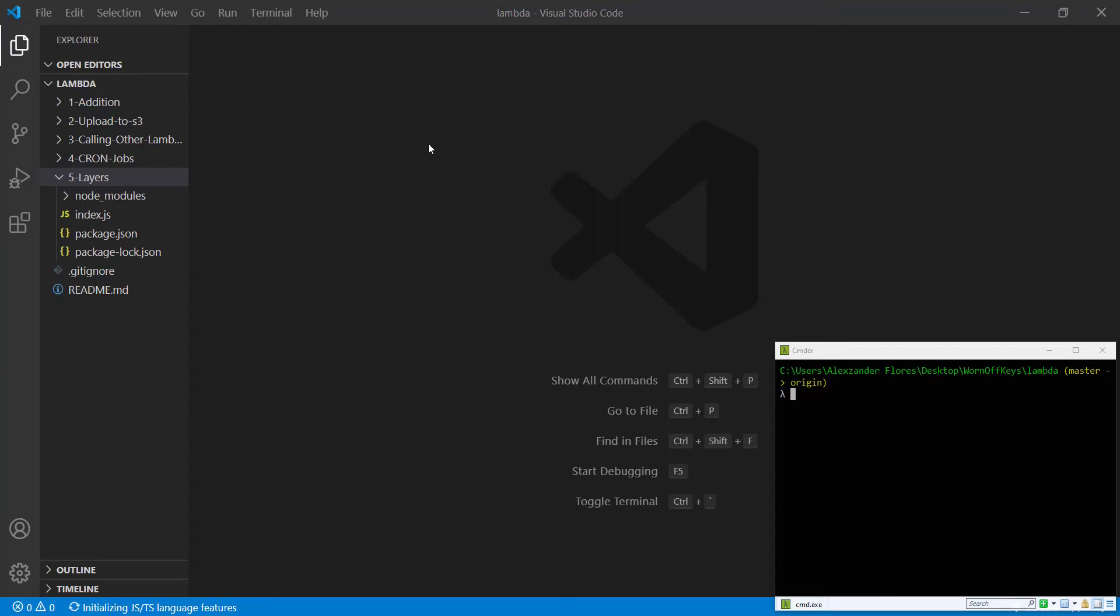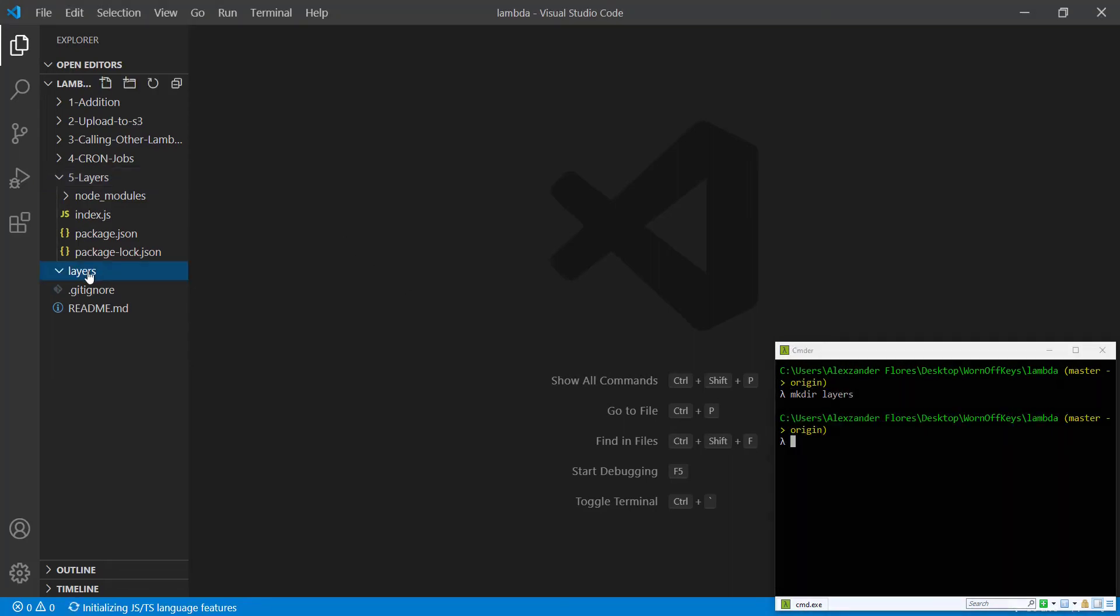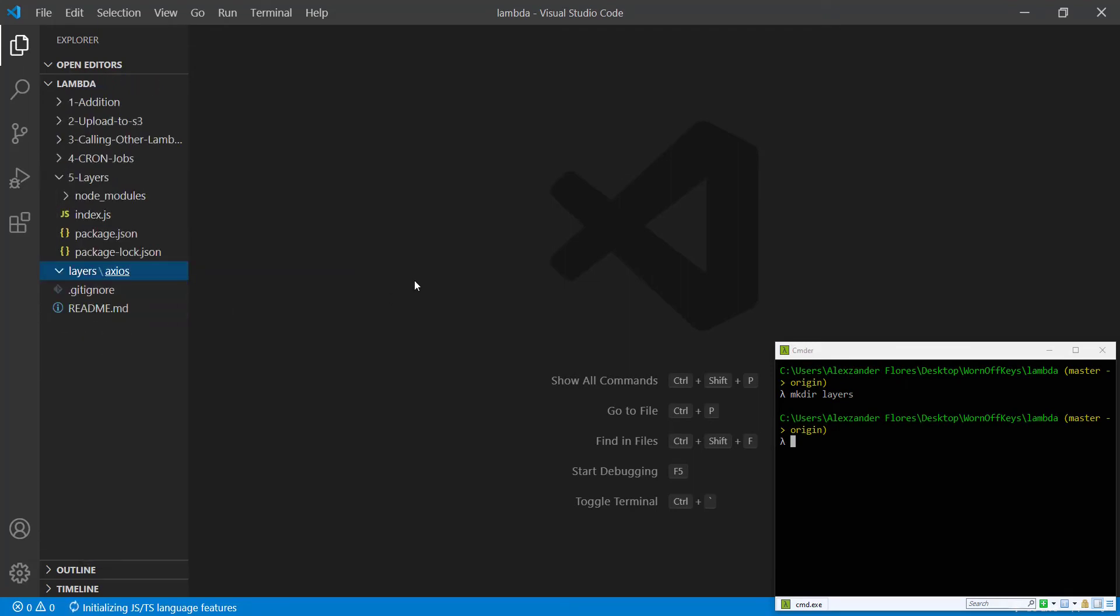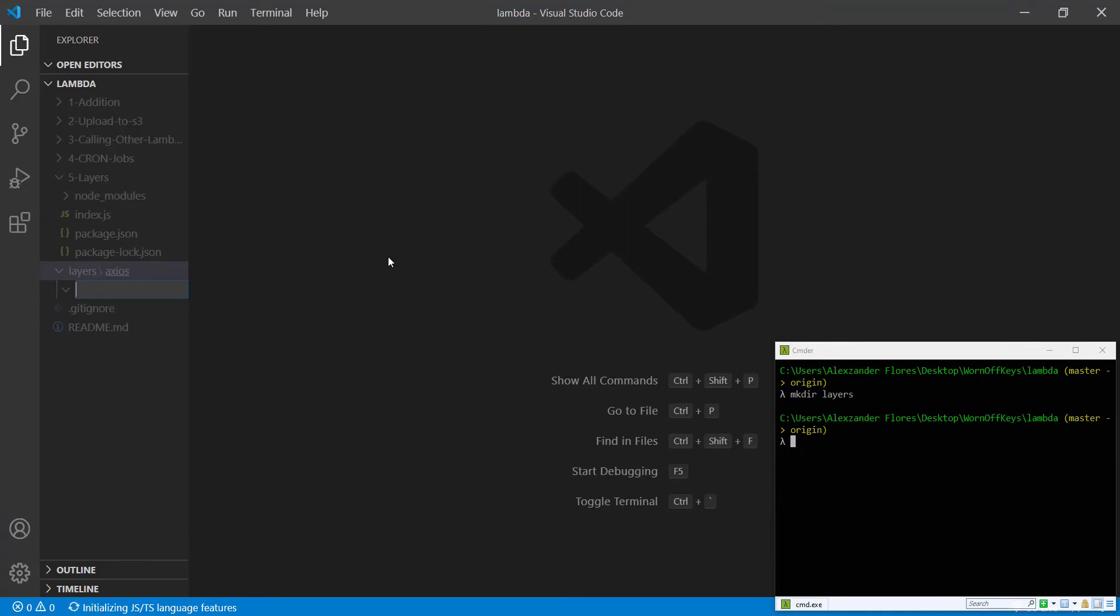So to get started, I'm going to be inside of my Lambda folder and I'm going to make a new folder called layers. We navigate into this folder, I'm going to then make another folder. This one will be called Axios, which is one of the many methods you can use to use get requests or post requests. And inside of this folder, I'm going to make another folder called Node.js.